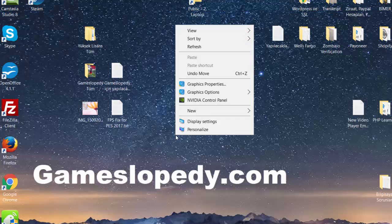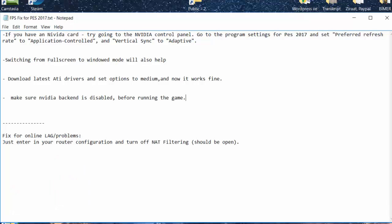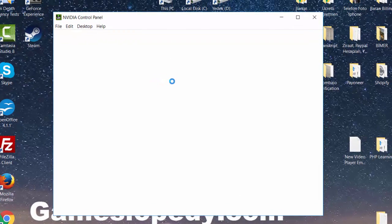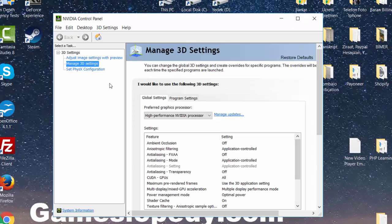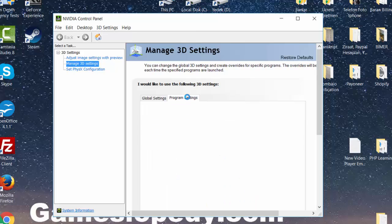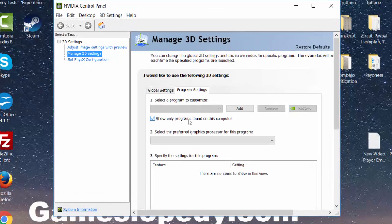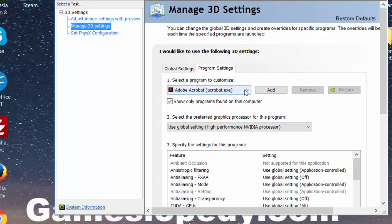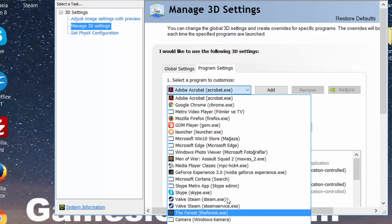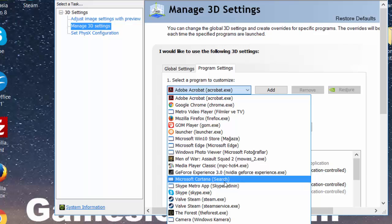Click on it and open your Nvidia control panel. Go to the program settings for Pro Evolution Soccer 2017 and choose your game from the list.